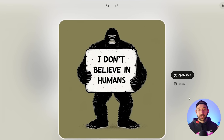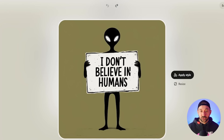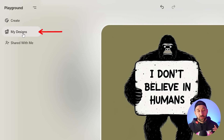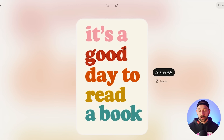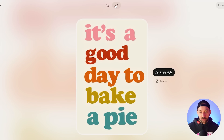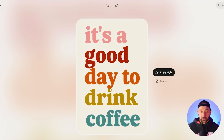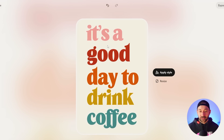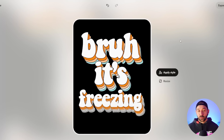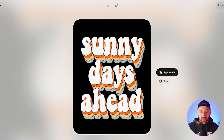Here's another example I created earlier: 'I don't believe in humans' with Bigfoot holding a sign — it came from an alien template. I just changed the alien to Bigfoot. You can find all previous generations in the My Designs tab. I've also enjoyed simple text-based designs, like turning 'it's a good day to read a book' into 'it's a good day to bake a pie.' Regenerating when letters crowd too close gives a nicer result. Another template I like has a 3D shading effect with a groovy winter theme.